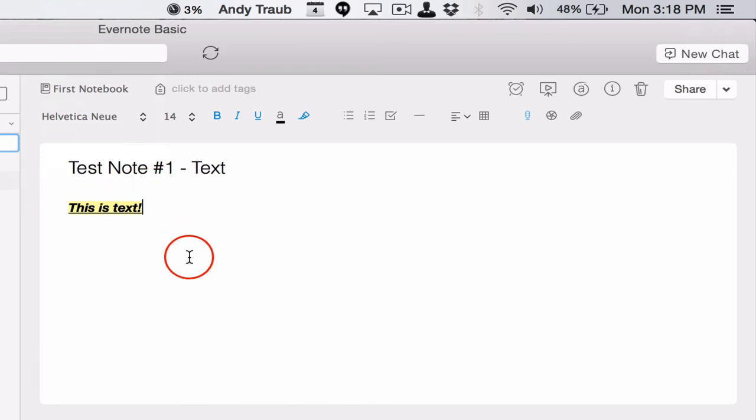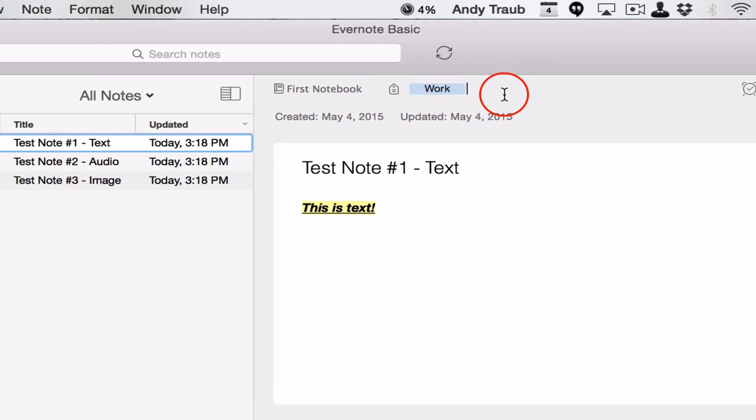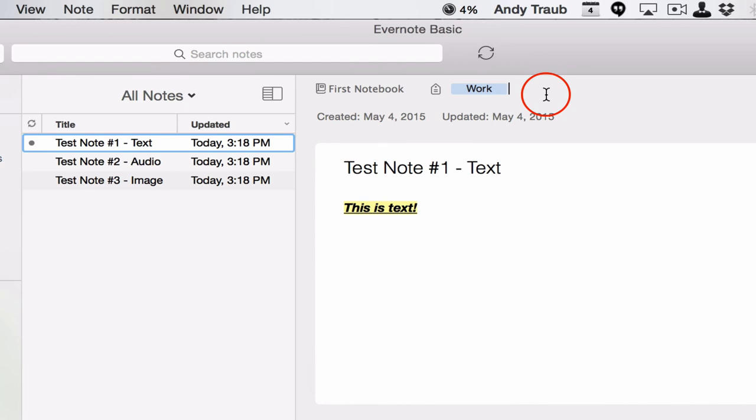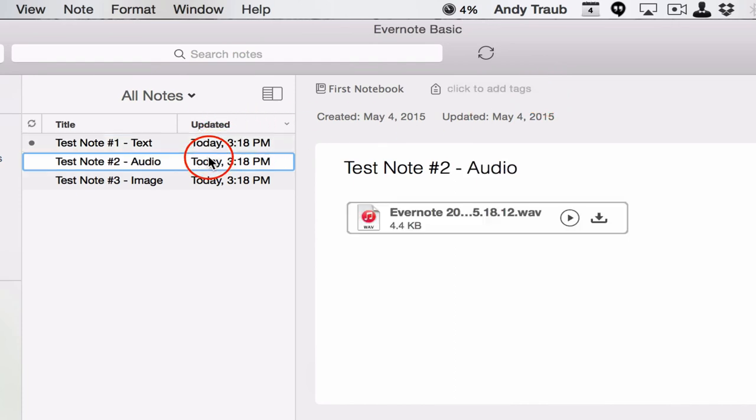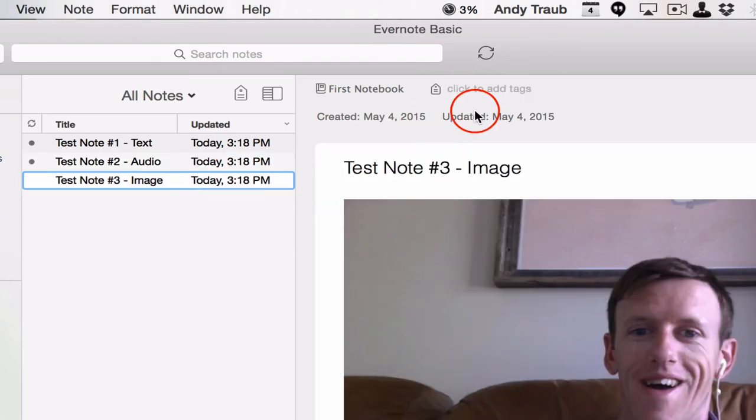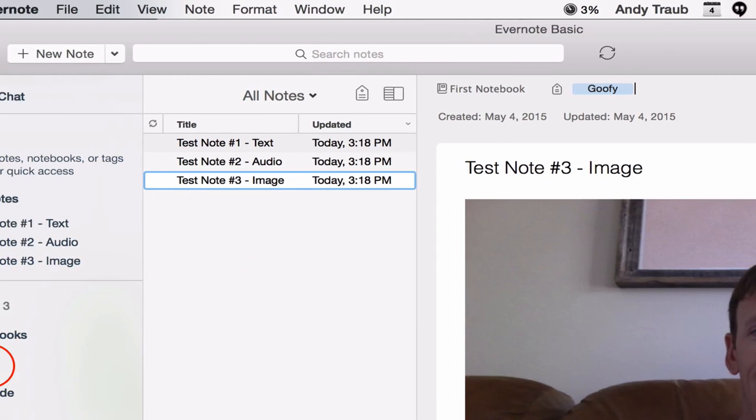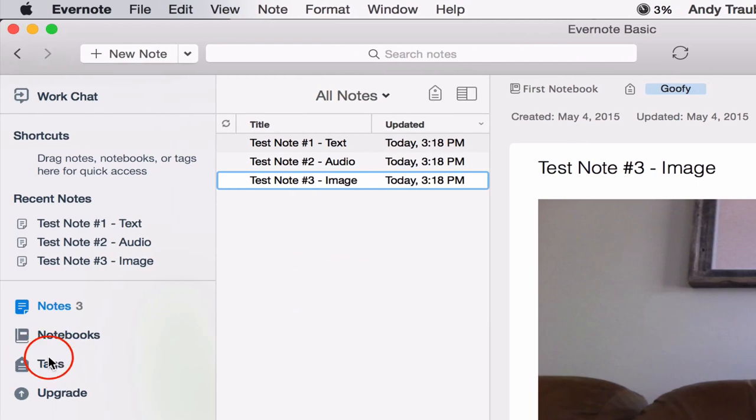Now, the other way you can organize your notes is using tags. So let's just make a few tags. We're going to call this work. So that's going to be one of our tags. Another one, let's call this one personal. These are just labels you can have for your different notes. So let's go over here to tags.